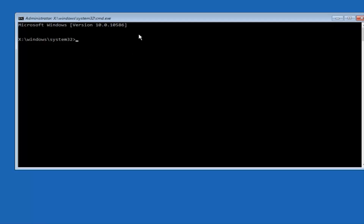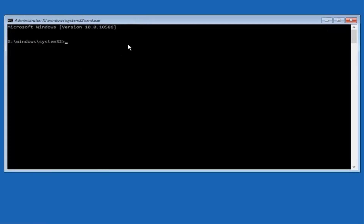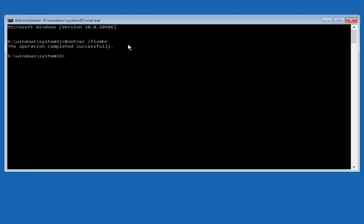Now that we have an administrative command prompt open, we're going to type in "bootrec" — capital B, O-O-T-R-E-C — then space, forward slash, "fixmbr". Then hit Enter on your keyboard. We can see the operation was completed successfully.